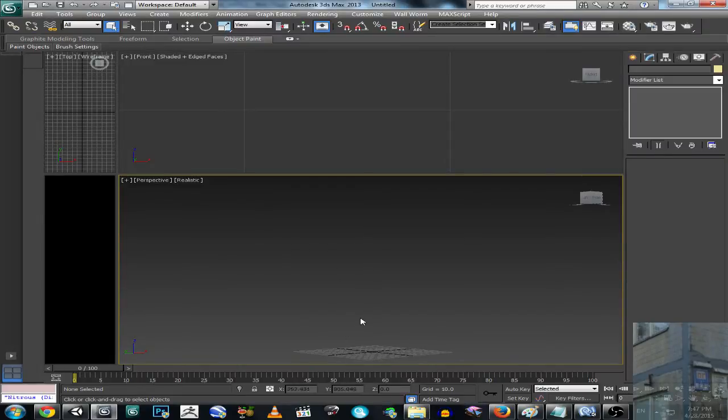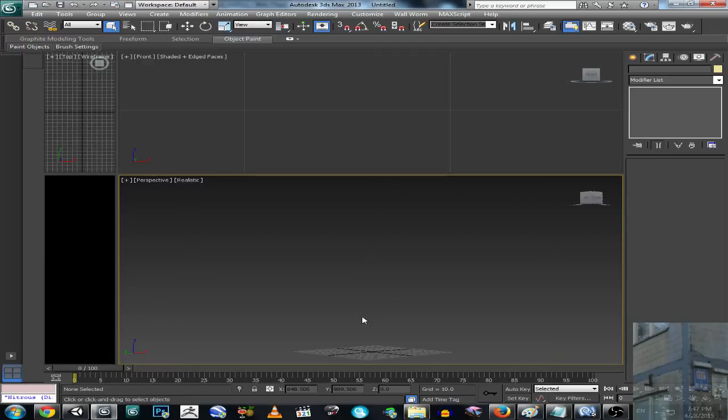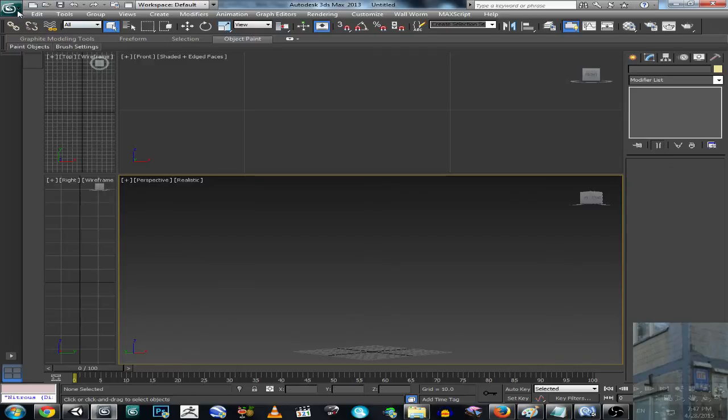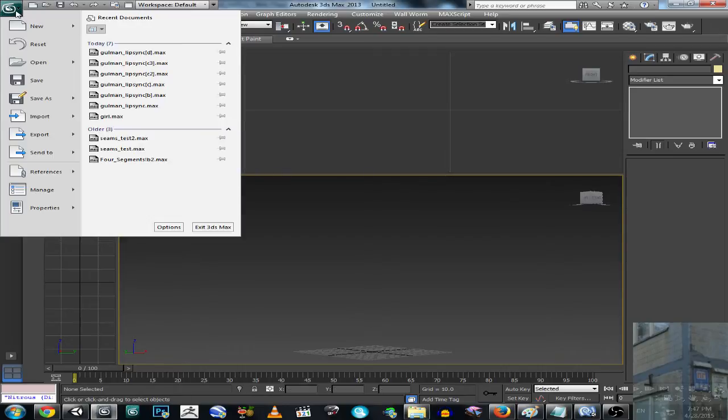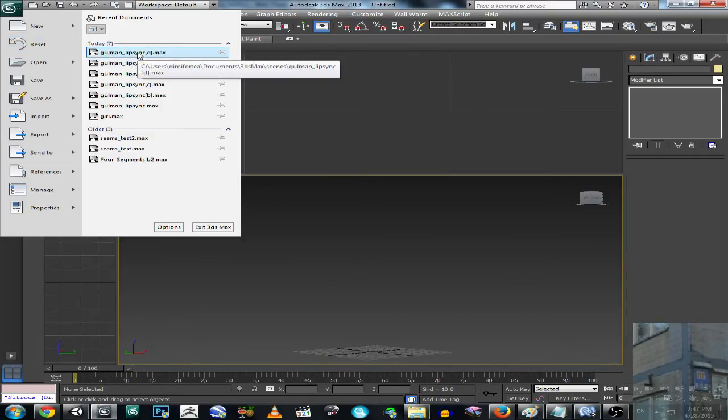So your character must have, let me count, 1, 2, 3, 4, 5, 6, 7, 8, 9, 10 phonemes. So the phoneme is for each word, I mean not word, for each sound.